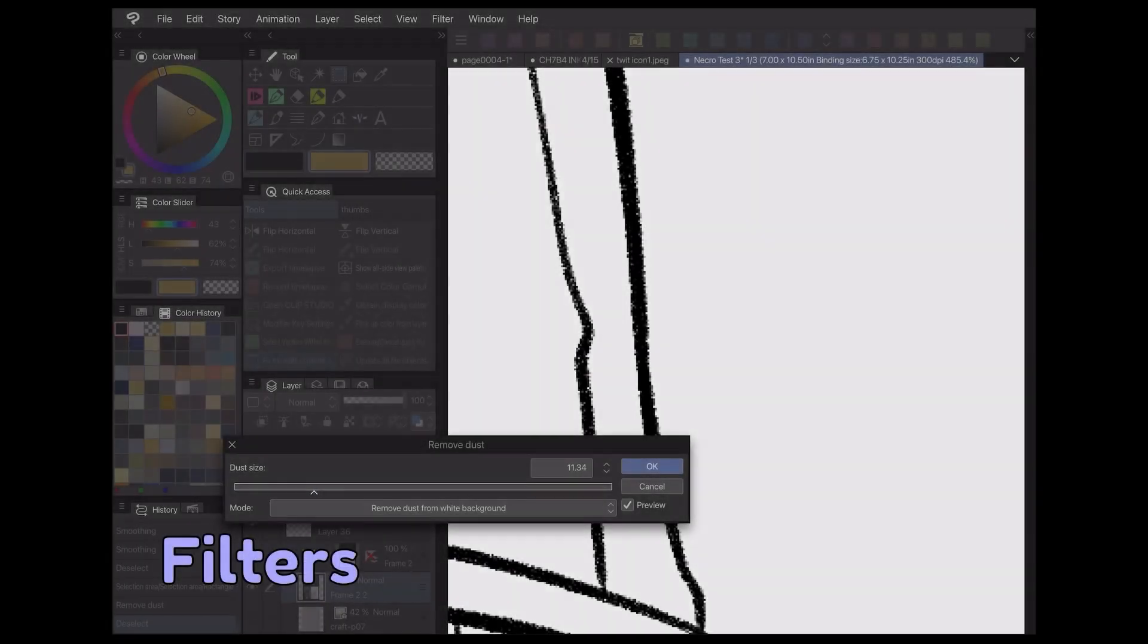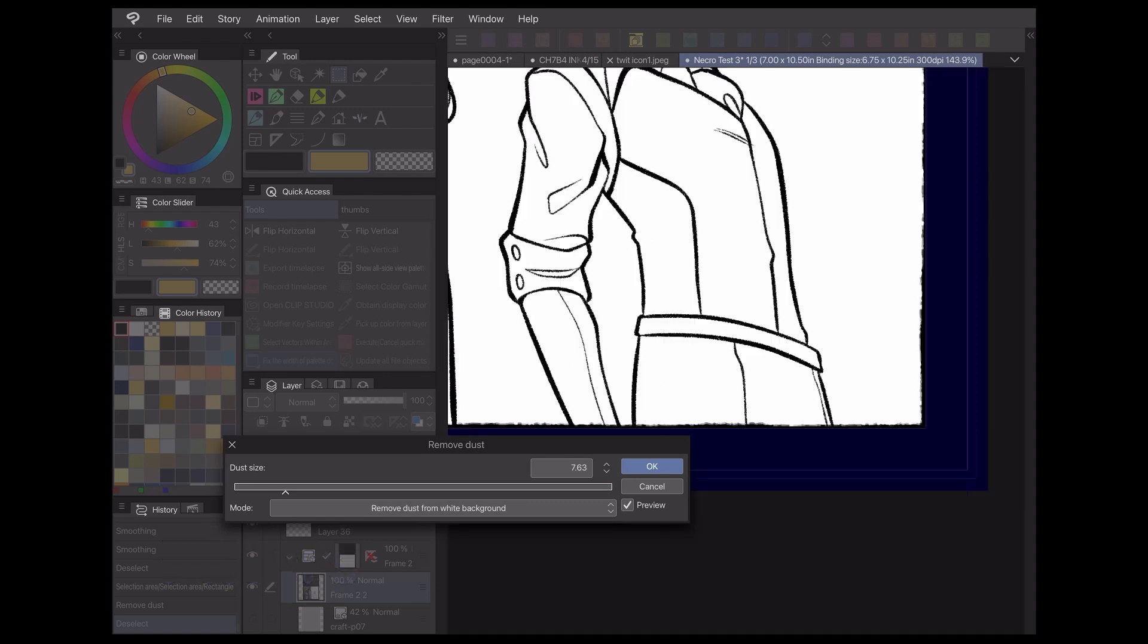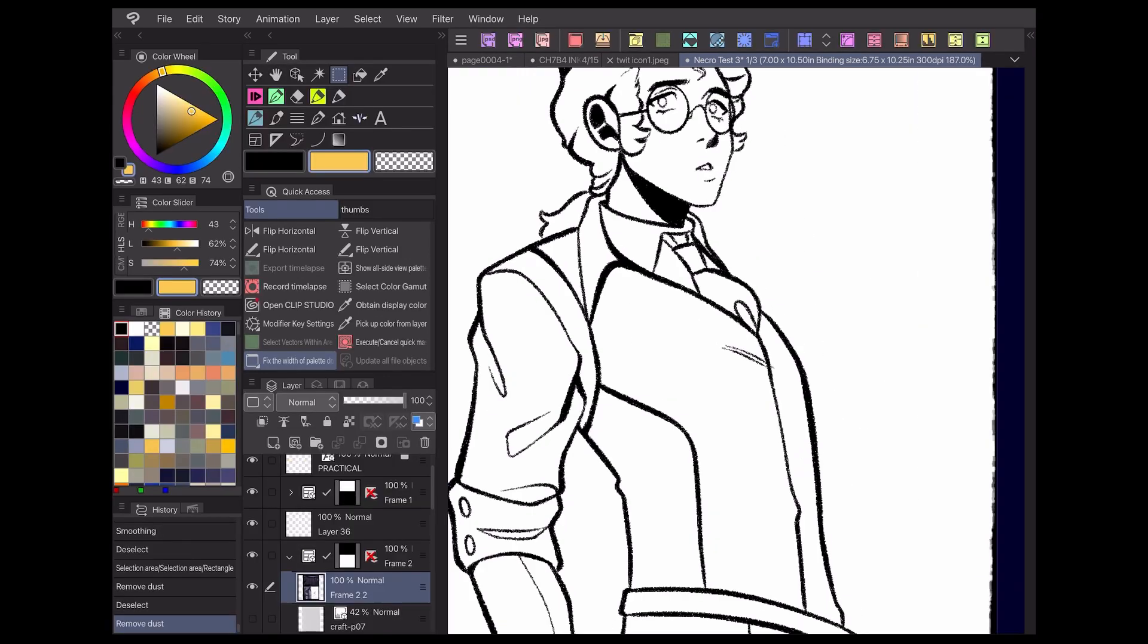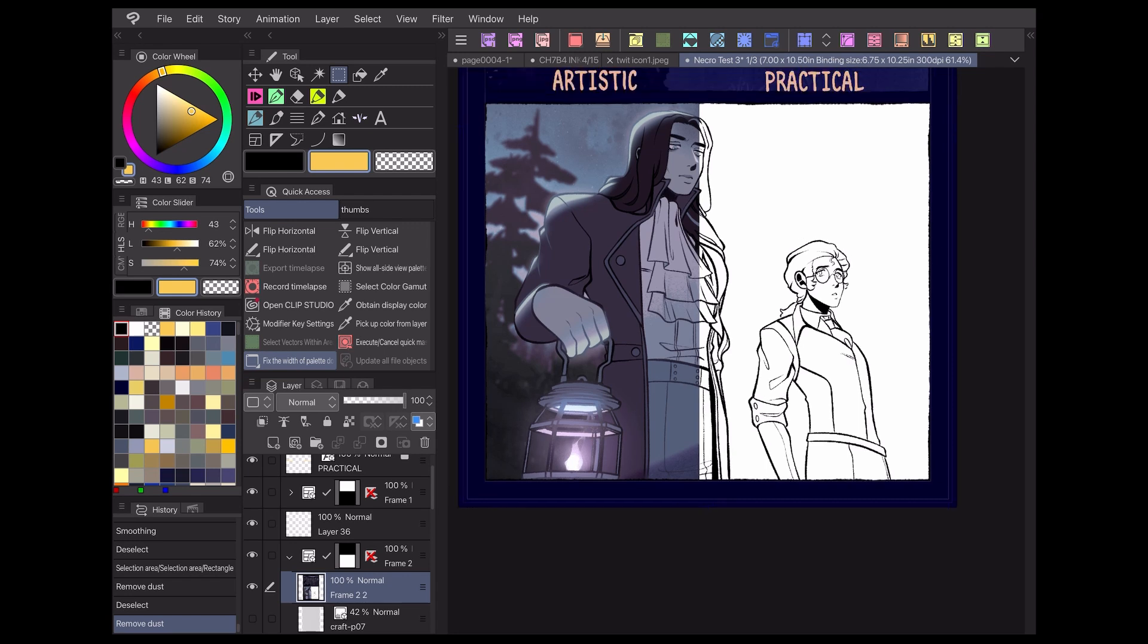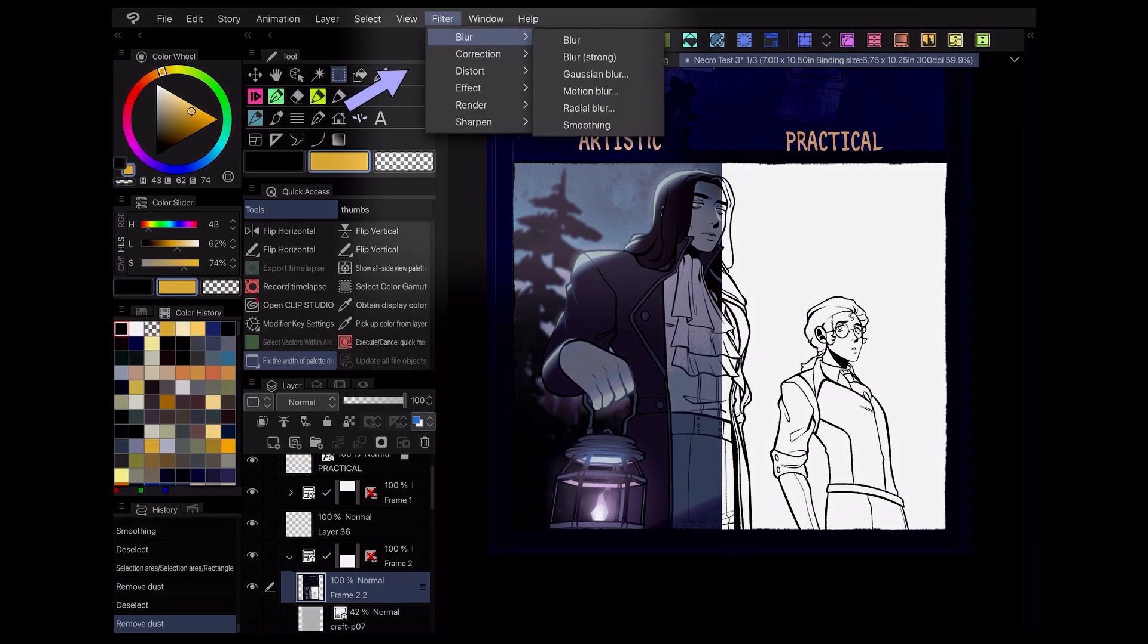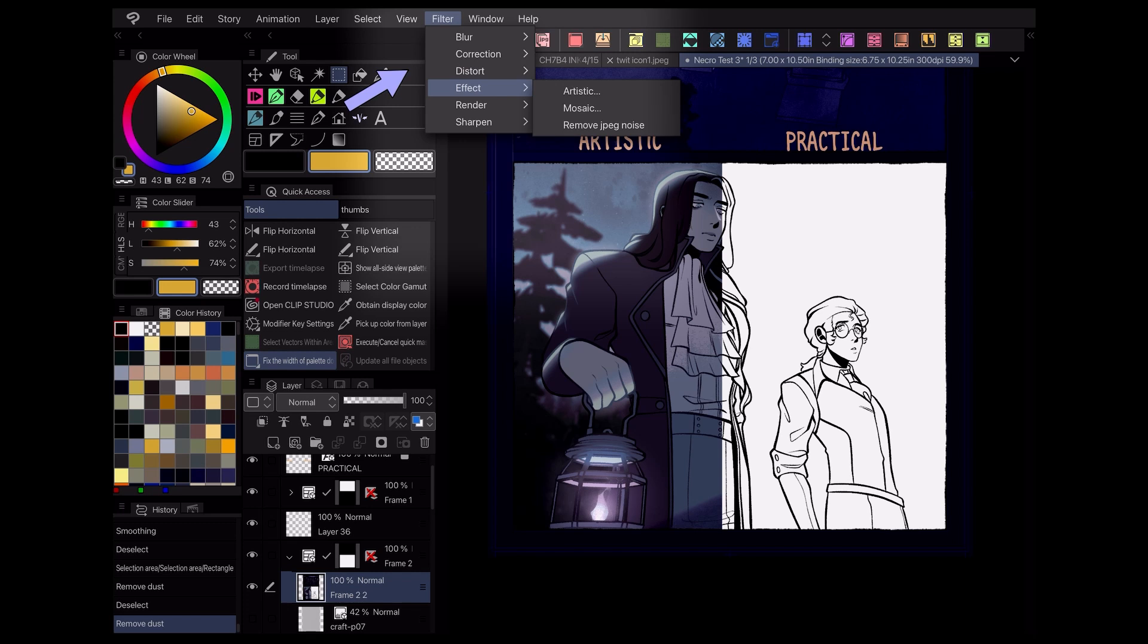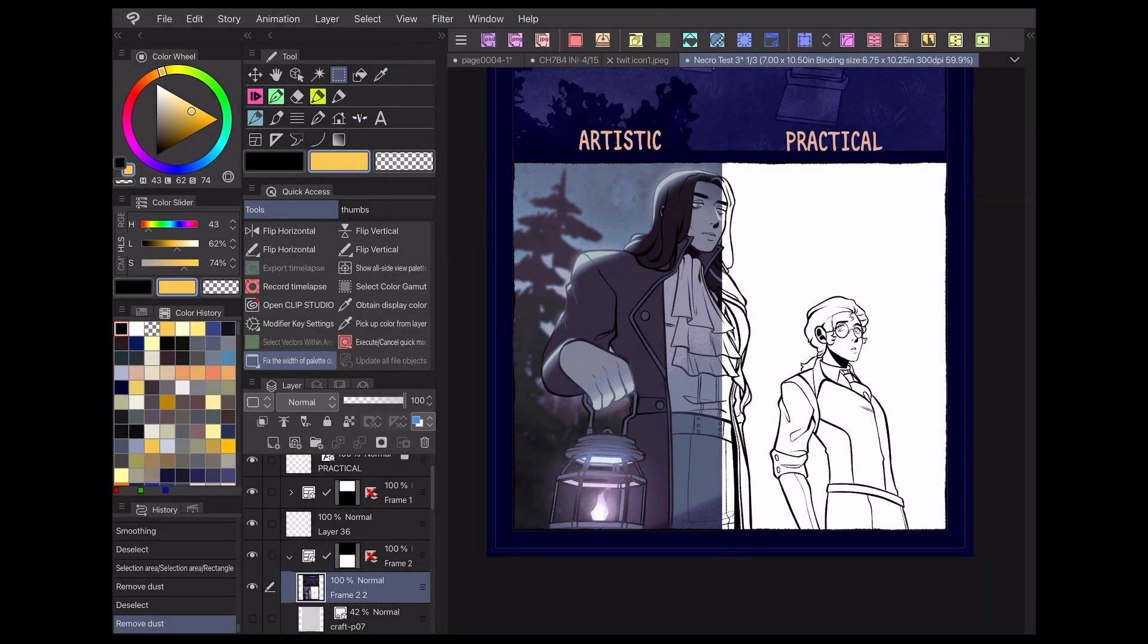If you want to give your comic some extra visual appeal and polish, one of the easiest ways is through filters. In Clip Studio Paint, you can access the library of filters by going to the Filter drop-down menu. The filters are broken up into six categories: Blur, Correction, Distort, Effect, Render, and Sharpen, with a total of over 20 filters to choose from.